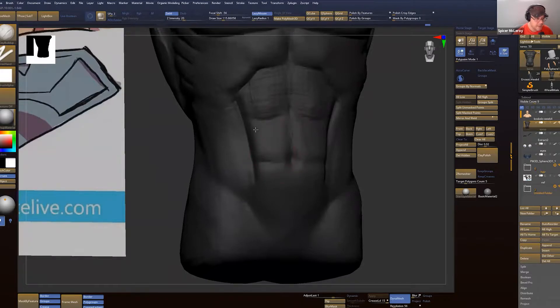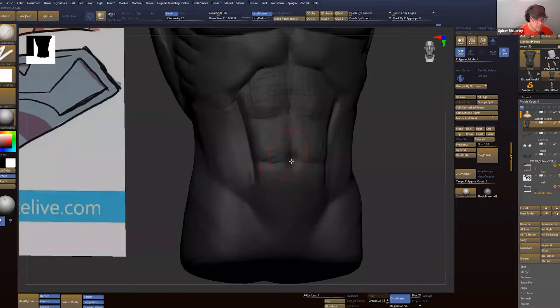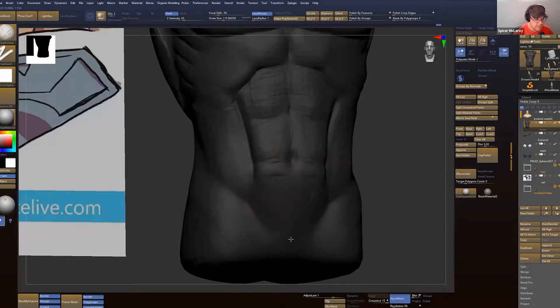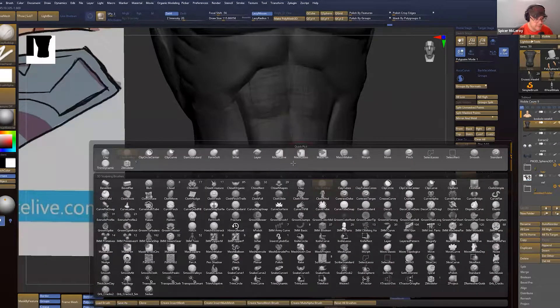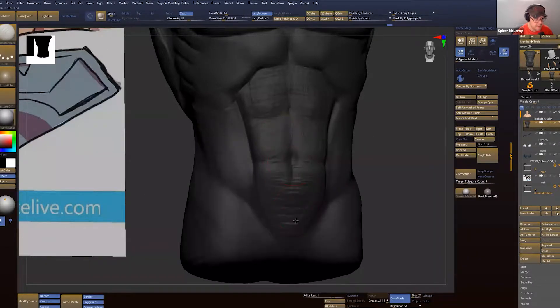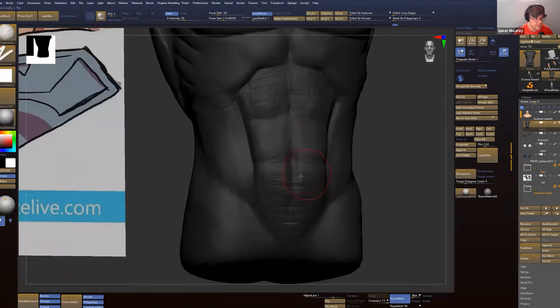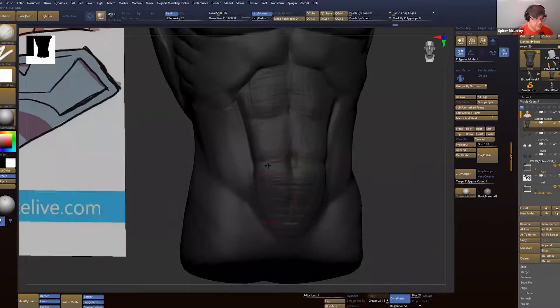This one is going to end at the belly button, and then right here is going to be the cake. Another genetic dependency is some will have it bisected, most will not.